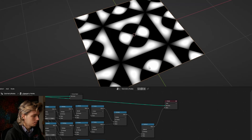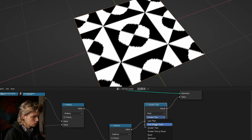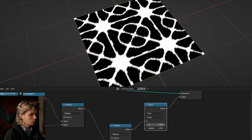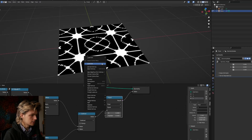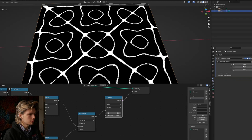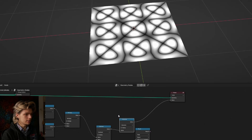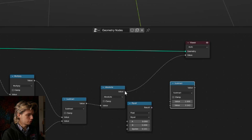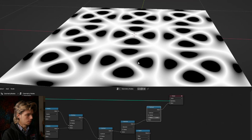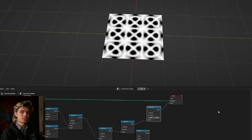If we get a compare node, set it to equal zero, and pull up the epsilon, we can get the desired pattern. We could subdivide the plane more to get better resolution and get some very interesting patterns. Alternatively, we can get a math node set to absolute to make negative values positive — we get black lines — and invert that by getting a subtract node and subtracting our result from one.